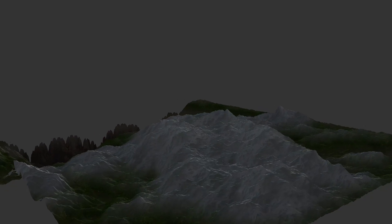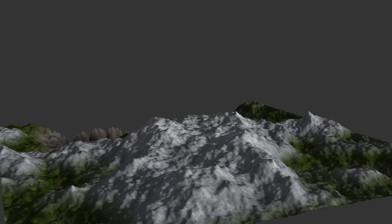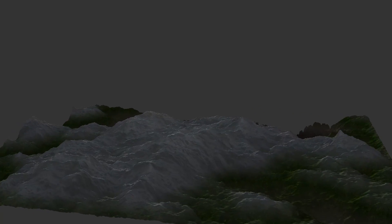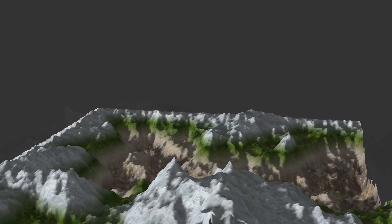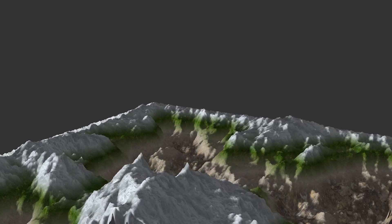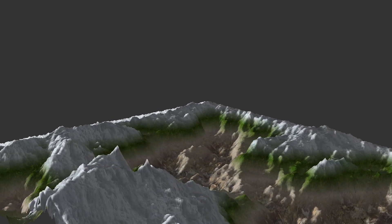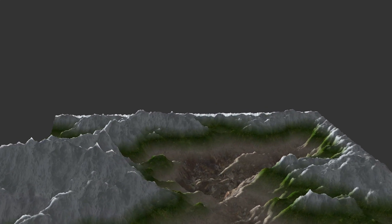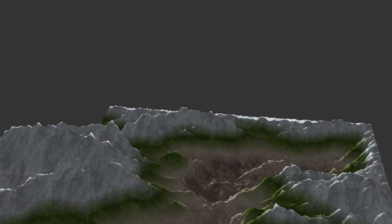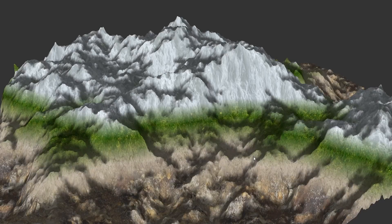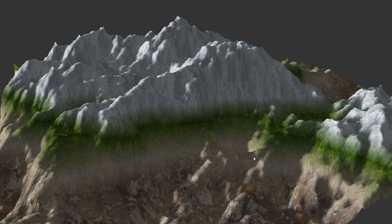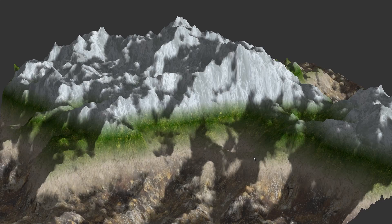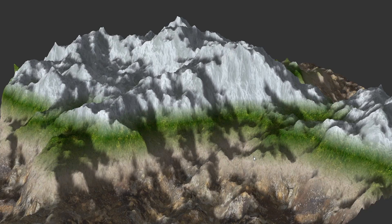And there you have it — two different techniques to light the terrain, each one with its own special characteristics. Let me know what you think in the comments below. Thank you for watching and I hope to see you in the next episode of terrain rendering.